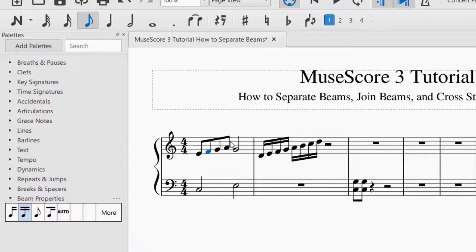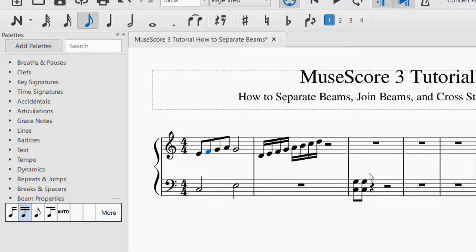That's pretty straightforward — how to separate the beams as well as then rejoin the beams. I also wanted to show you cross-stave beaming, and then as a bonus we will cover how to feather the beams. In the third measure here I started with a couple of eighth notes so I can show you how to do the cross-stave beaming. You input the notes, the beams are placed as you see, and by default they join the beam there.